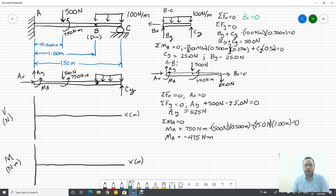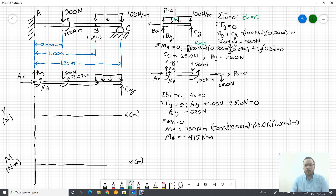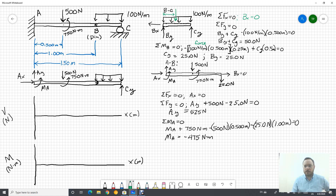We get another equation doing sum of moments around B. The distributed load gives us 100 Newton per meter times 0.5 meters — this is just the force portion. Since the distributed load is rectangular, its resultant acts in the middle, so the distance back to B is 0.25 meters. Then CY times its distance of 0.5 meters allows us to solve for CY, and plugging back in gives BY. CY gets half the distributed load and BY gets the other half.